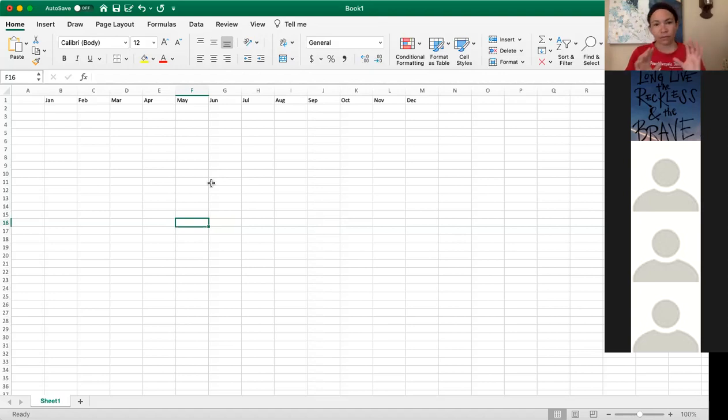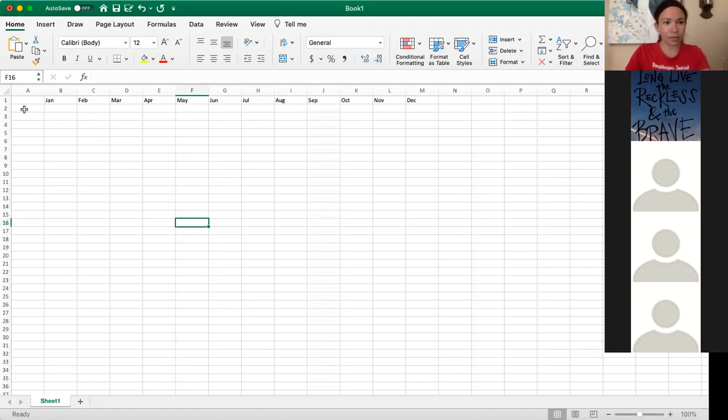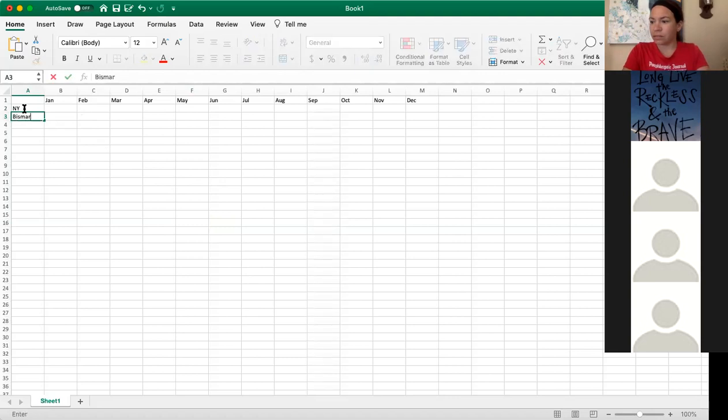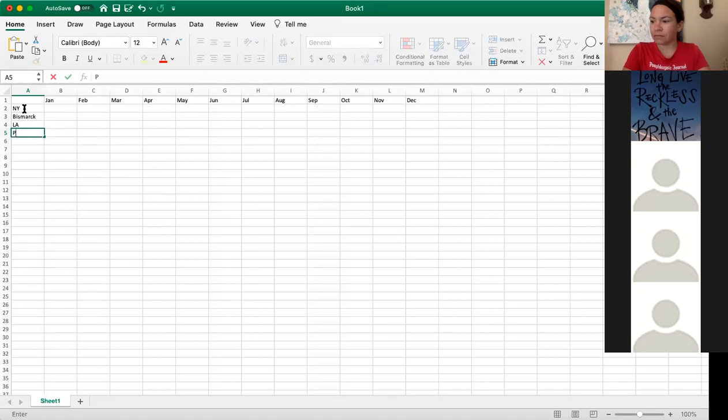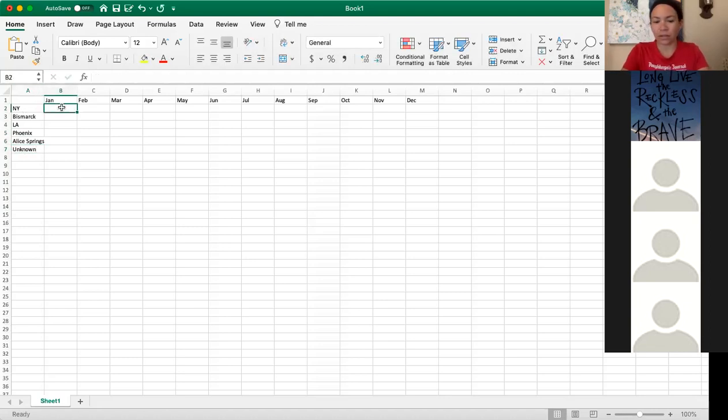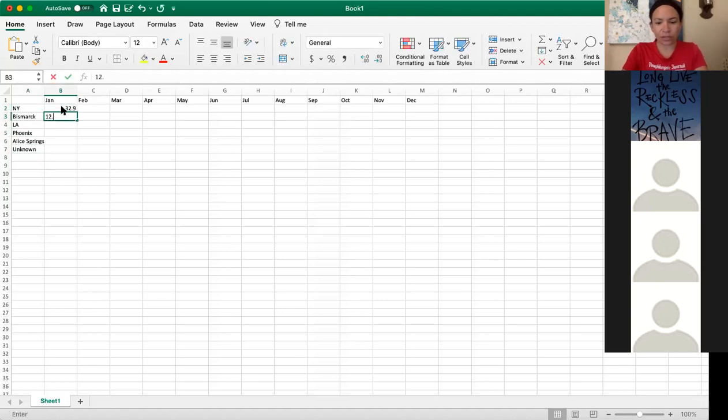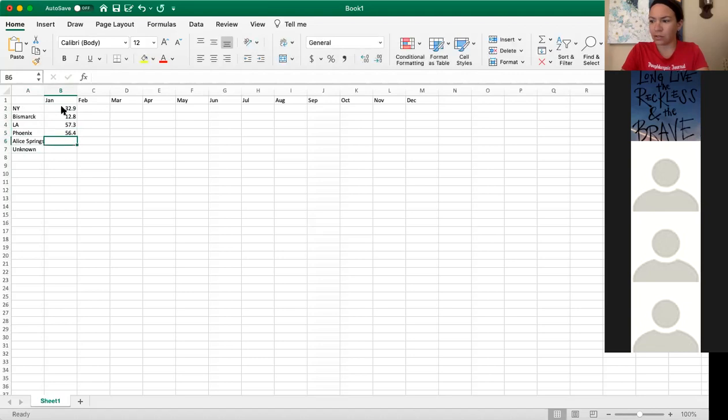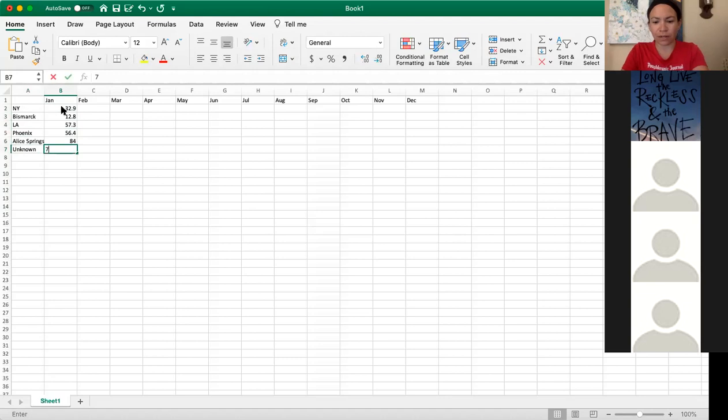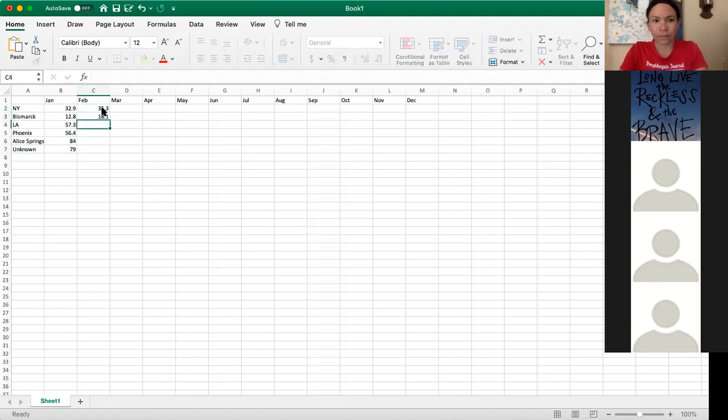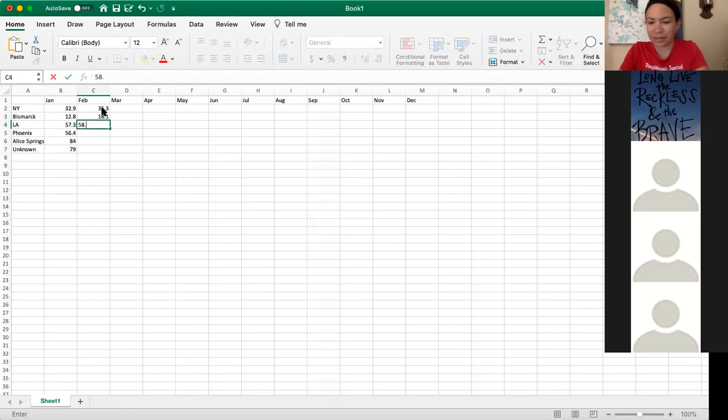For Excel, what I did is I put the months across the top. So if you're following along at home, you can type that in. And then down the side would be your location. So New York, Bismarck, LA, Phoenix, Alice Springs, unknown. You start there and then you type in your numbers. I'm just hitting in the data from the data chart. I think you could also copy and paste this from your data chart once you write it in.